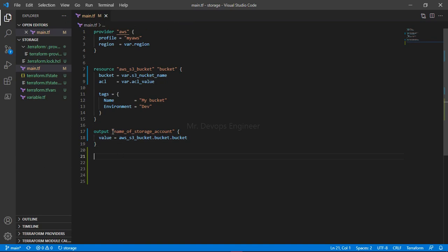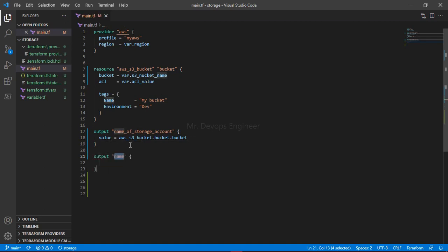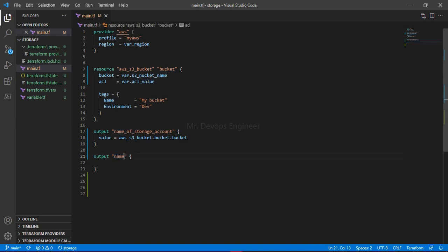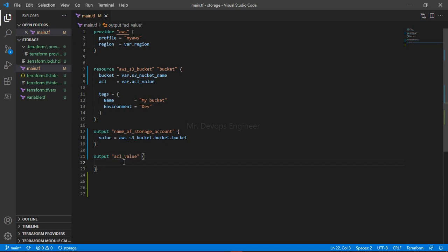This will display the name of the bucket after it is created and deployed.